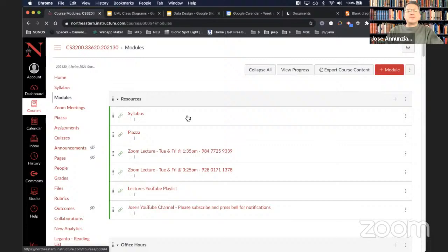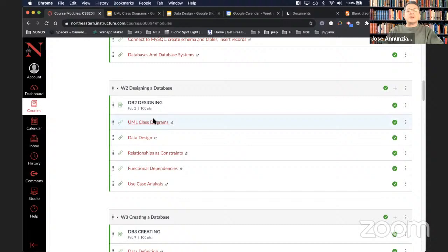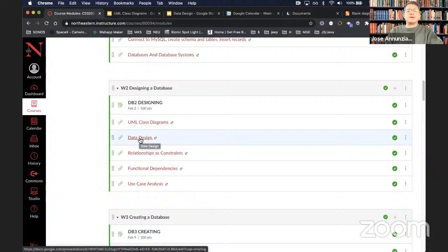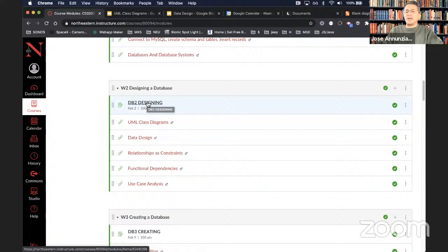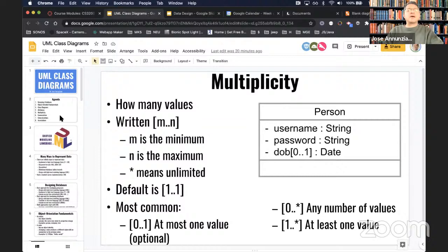That should take care of the time zone issue. If you're consuming this content at a later time and can't make this particular lecture, you can take the quiz right after or later that night or the next morning — just make sure you take it within those 48 hours. So let's move on to this week's material. We had already started with UML class diagrams. We'll continue talking about class diagrams and then move on to more in-depth data design topics.